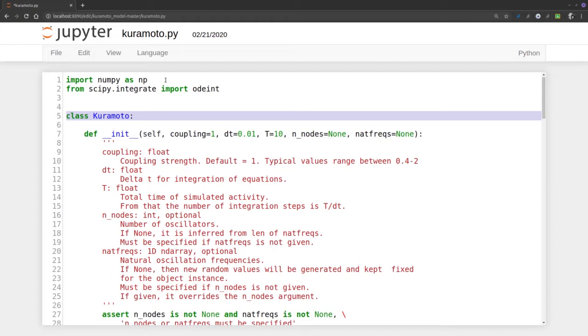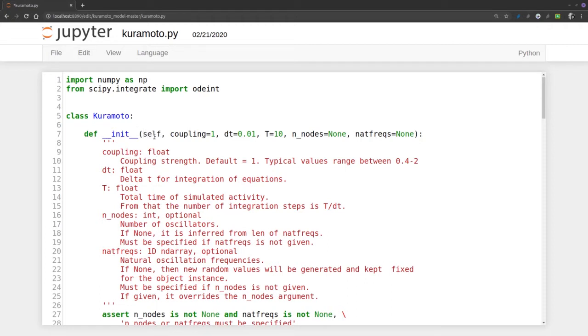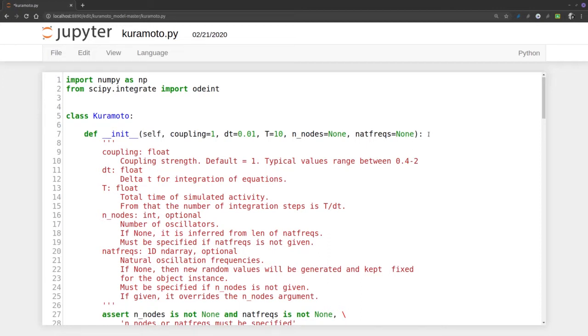We can define certain time, temperature, and many possible parameters. Any class in Python defines an init function or method that initializes the object. Init has as parameters self, which is itself, a coupling, a delta time, total time, a number of nodes, and a list of natural frequencies.